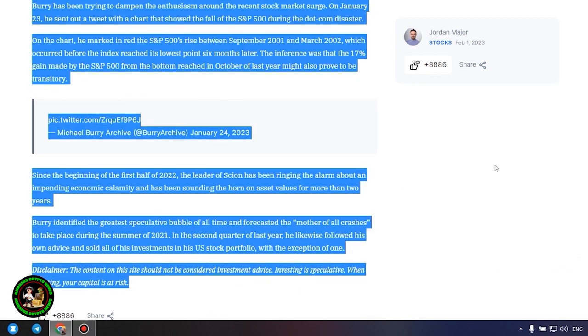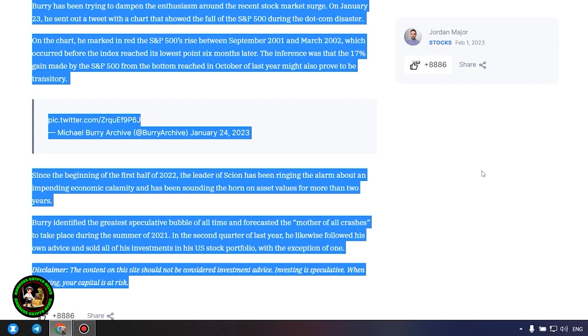Since the beginning of the first half of 2022, the leader of Scion has been ringing the alarm about an impending economic calamity and has been sounding the horn on asset values for more than two years. Burry identified the greatest speculative bubble of all time and forecasted the mother of all crashes to take place during the summer of 2021. In the second quarter of last year, he likewise followed his own advice and sold all of his investments in his US stock portfolio, with the exception of one. Which one, alas, we do not know, and of course no one will tell us about it.